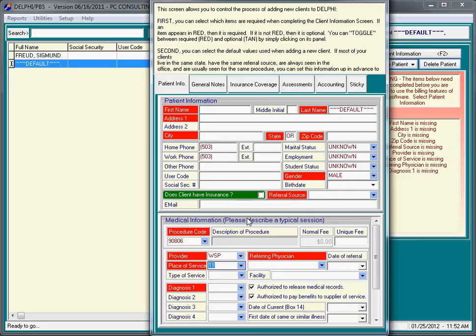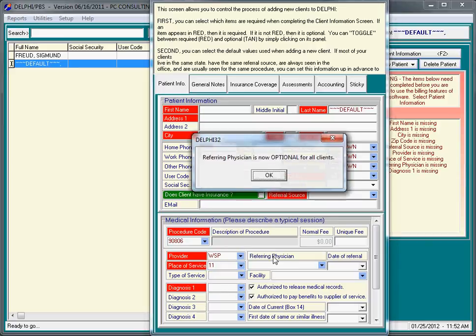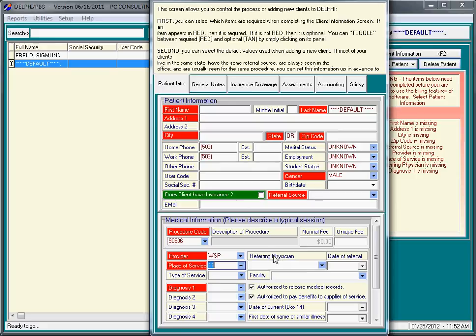Also, one other thing about this screen is what you see in red is what is required by Delphi for you to get paid. Reasonable people can argue with us about this one. For example, you may not want to use referring physician. If you click on the red box that says referring physician, it says it's now optional for all clients. If we click OK, we won't have to bother with the referring physician. The one little trick is that if you're going to do electronic billing, we recommend you turn referring physician off.